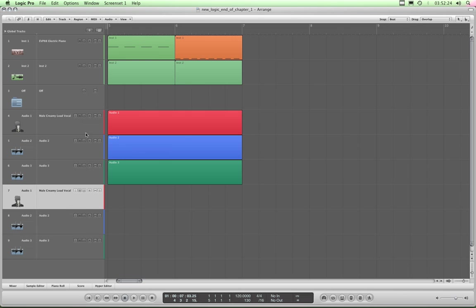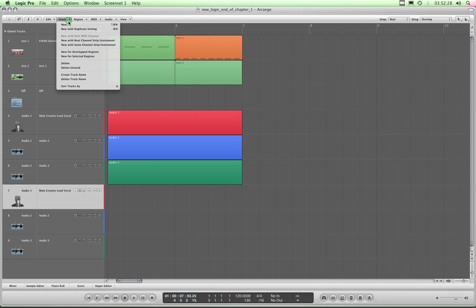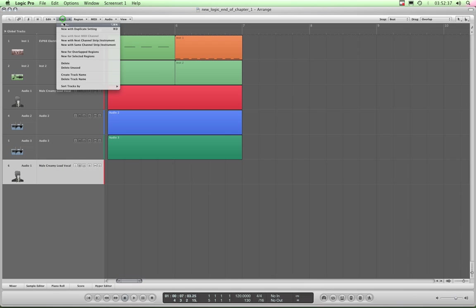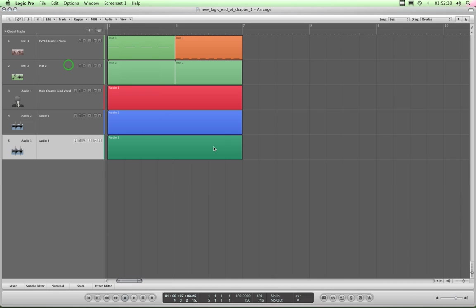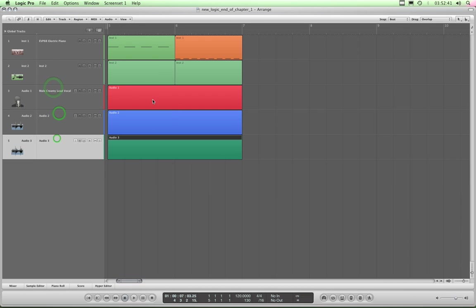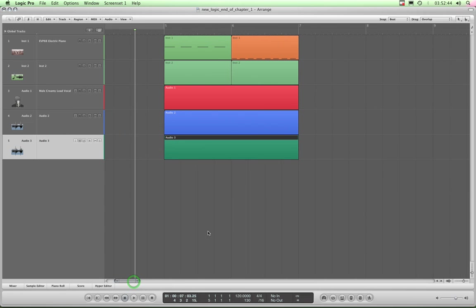All right. I can now, just to get rid of these tracks, I'll choose delete unused. And for some reason it hasn't deleted that one, so I'll just delete that one. And we're back where we started with the three tracks with the recordings on them. So do you understand that's kind of how folders work?